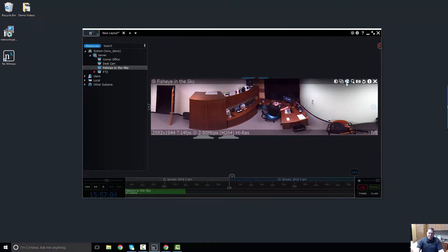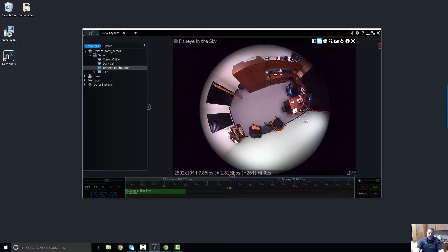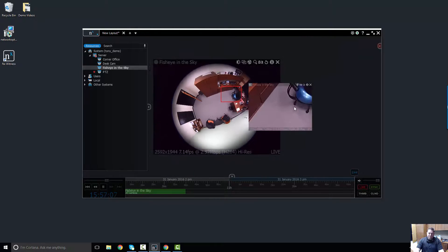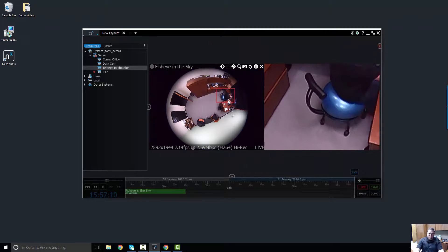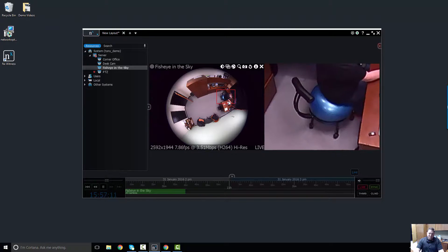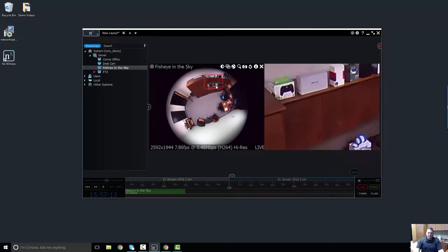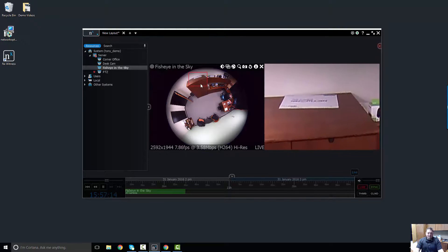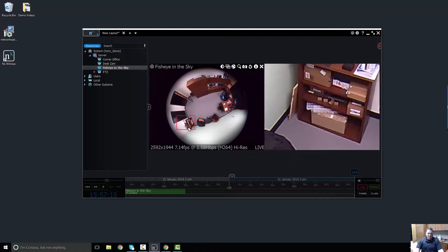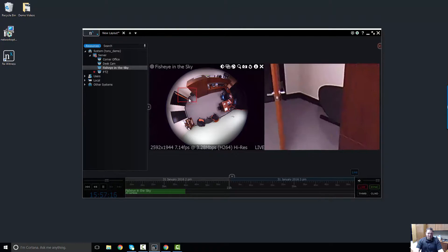That's fisheye dewarping. The other thing you can do with fisheye dewarping is create zoom windows. If you want to see, like, a ball seat that somebody sits on because they're trying to make their core stronger and be not so wide, you can do that.